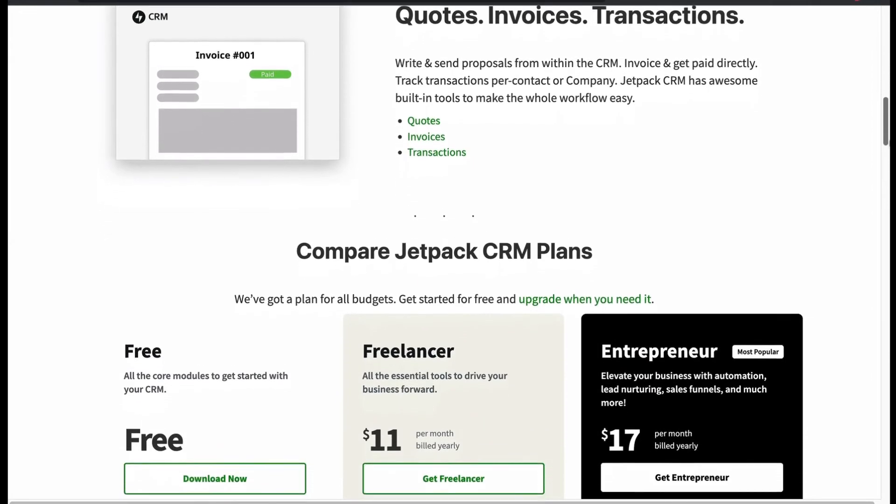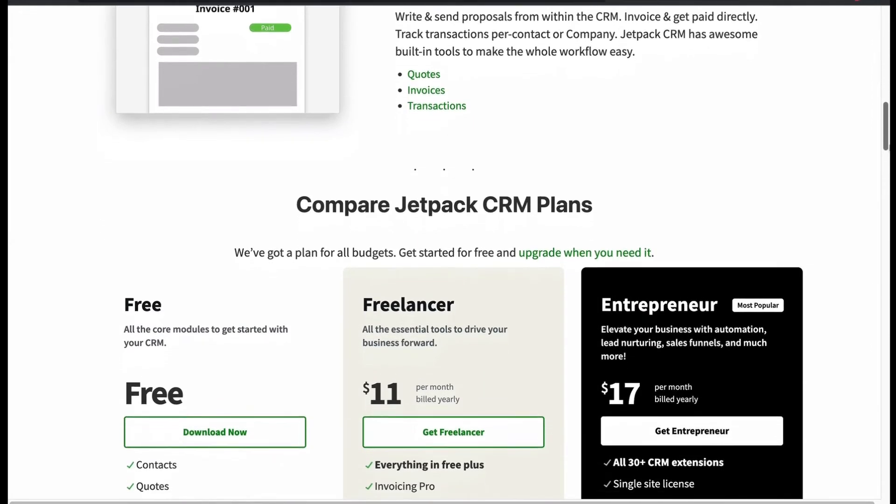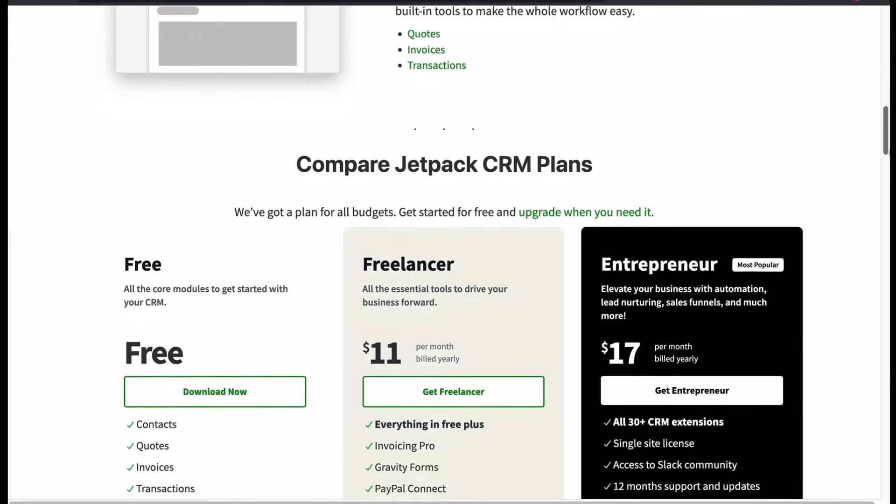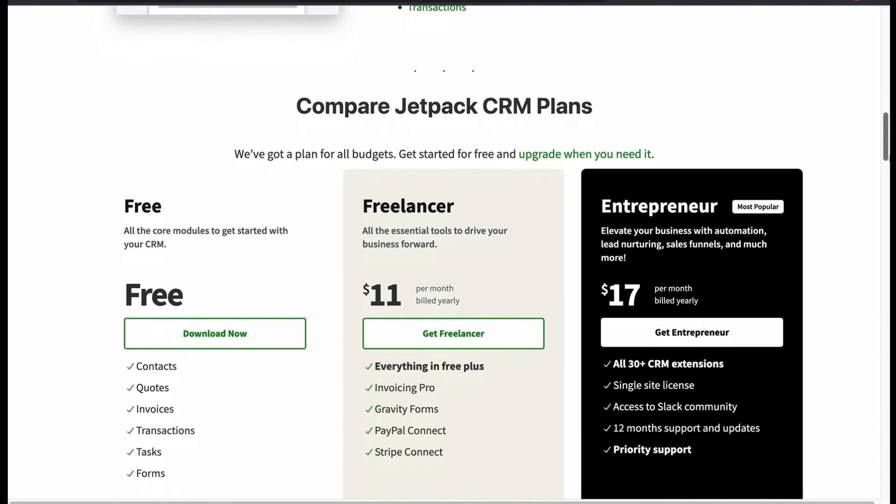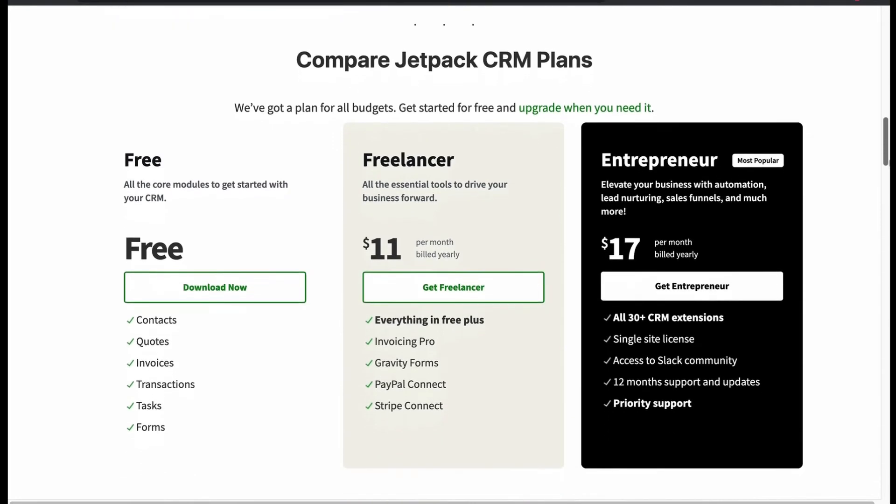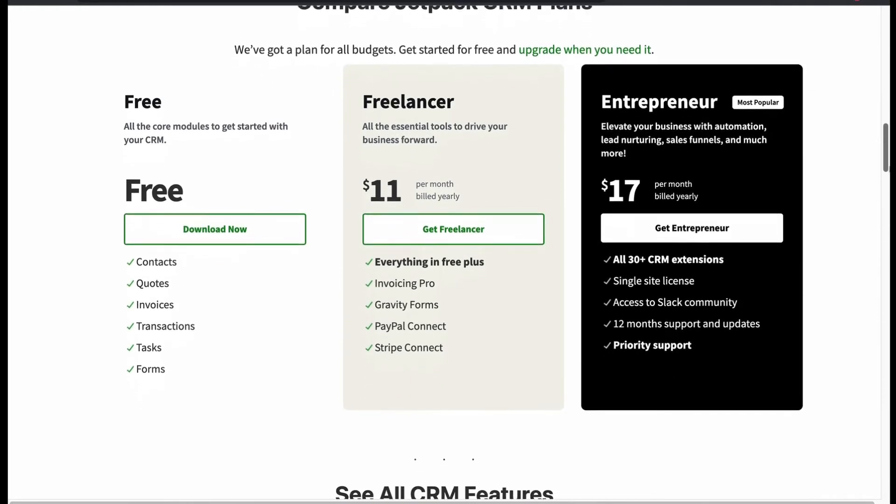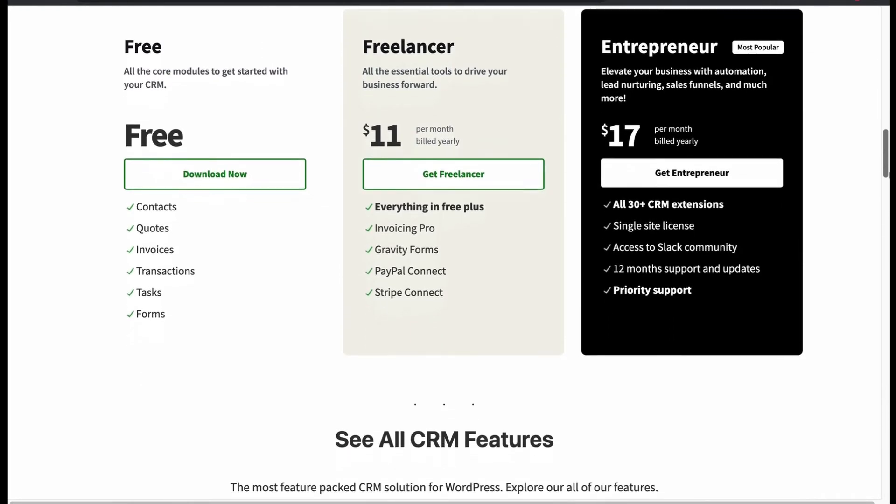Although Jetpack CRM is free, the pro plan has many benefits. Let's see its abundant features.